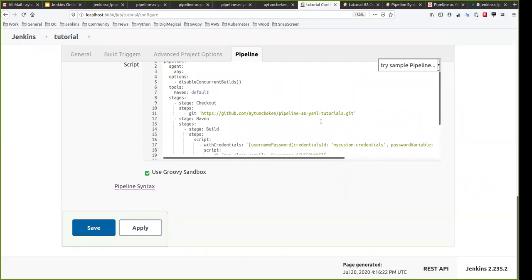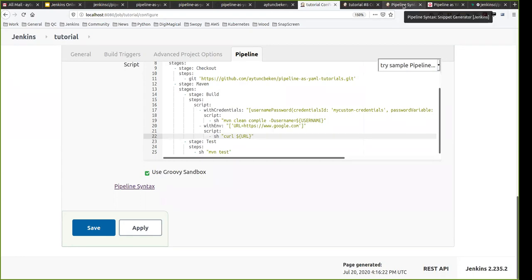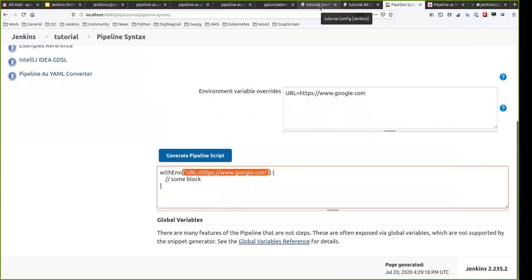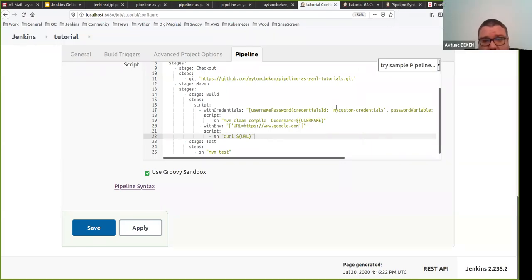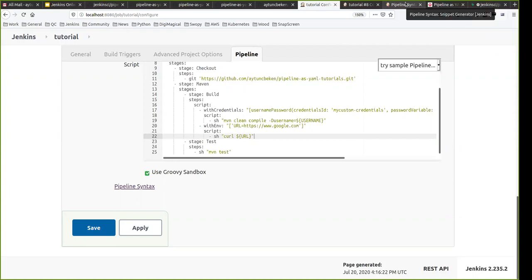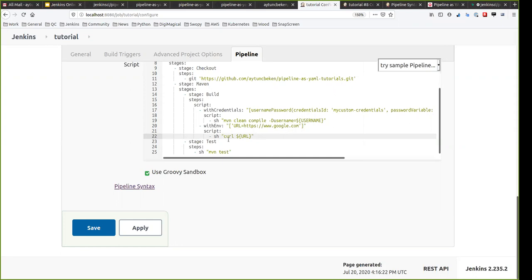Let me jump in here — we had a question related to using the declarative directive generator and snippet generator: is there a plan to make this generate YAML as well? Yes, that's on the list — something I'd like to do. It's just a little unclear to me how to generate it, so it will probably be in the next releases. It will be very useful because this kind of manual conversion is not very practical.